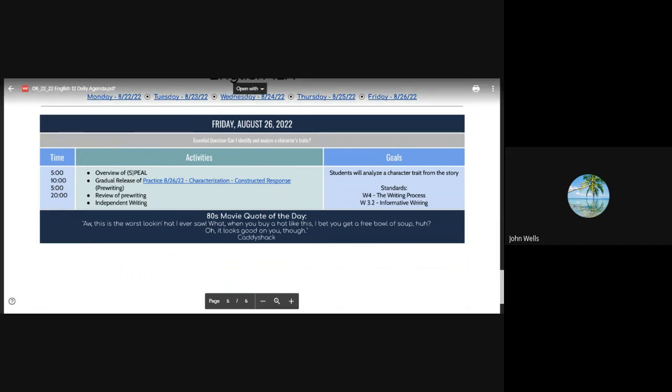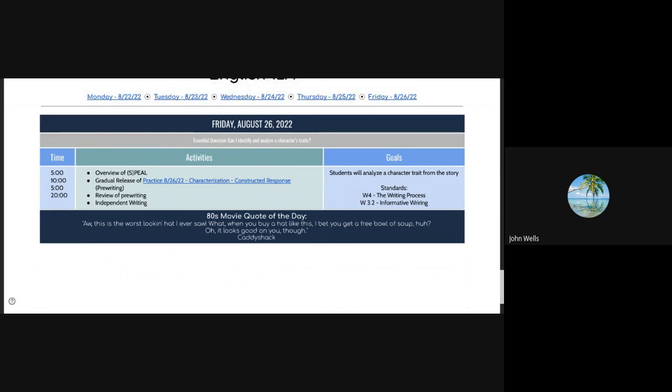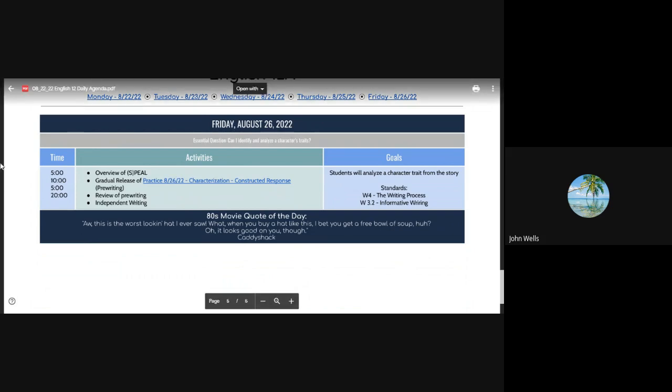So our work that we'll be doing today, we are going to focus on our spiel writing. This is a constructed response, but we're going to use the spiel method to deliver or create that message. And then our 80s movie quote of the day: This is the worst looking hat I ever saw. When you bought that hat, I bet they gave you a free bowl of soup, huh? Oh, it looks good on you though. That's from the movie Caddyshack. And we actually watched a clip from Caddyshack the other day. So you've had double exposure to that now.